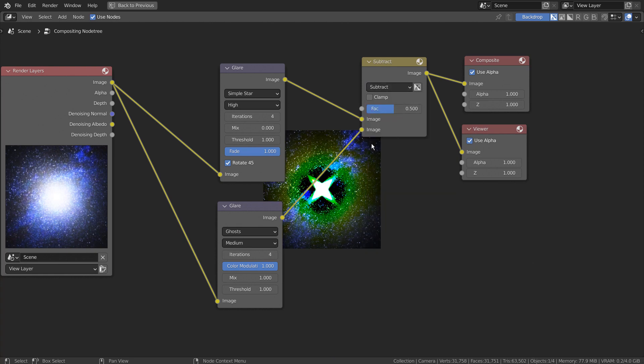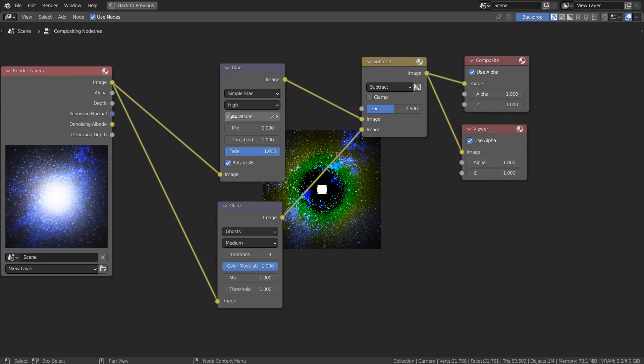This star shape is from the first glare node. We can customize the shape of the star like this.